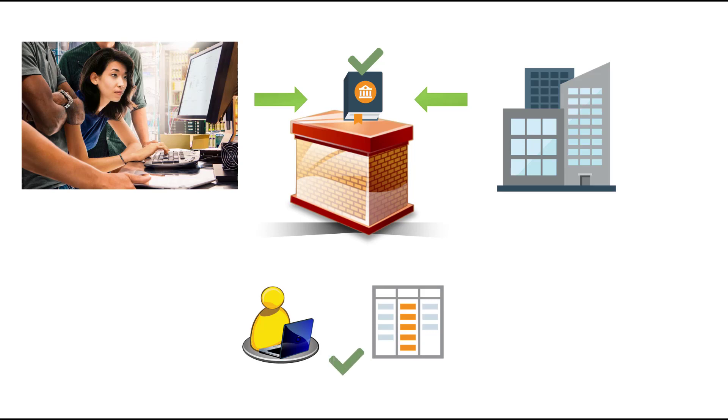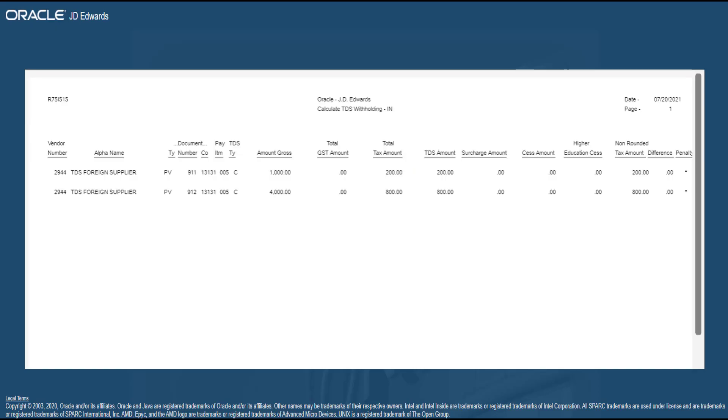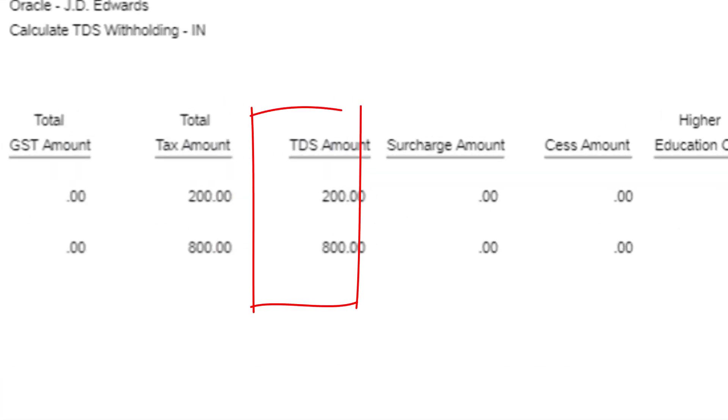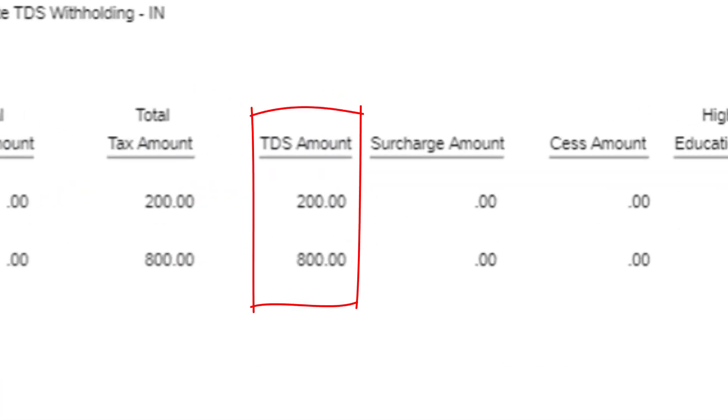So, when you run the Calculate TDS, that is the R75i515 report, you can see that the report also shows up the TDS on purchase of goods.